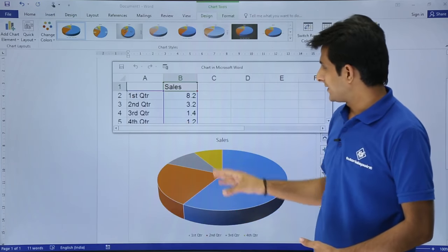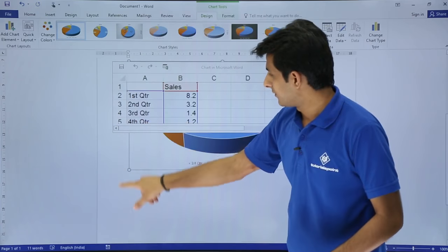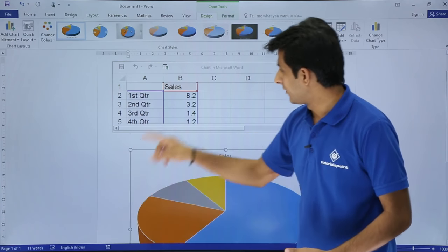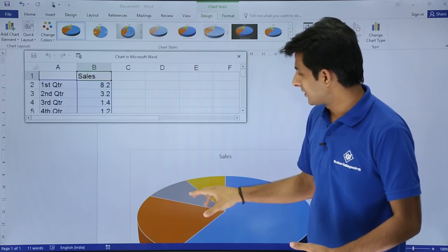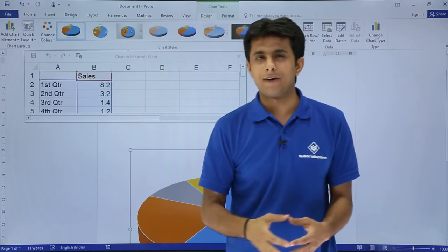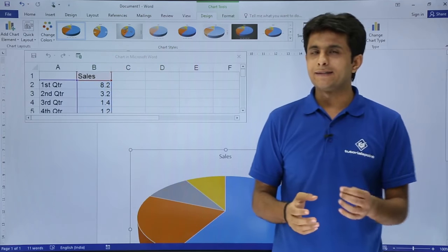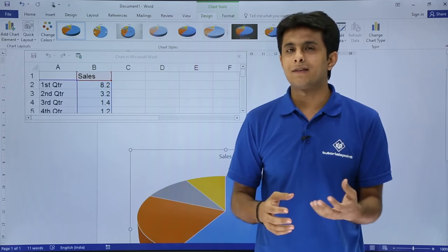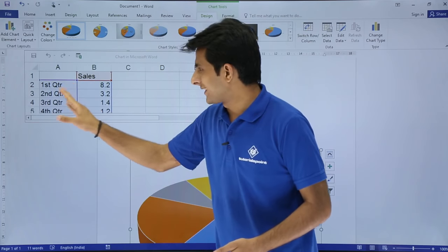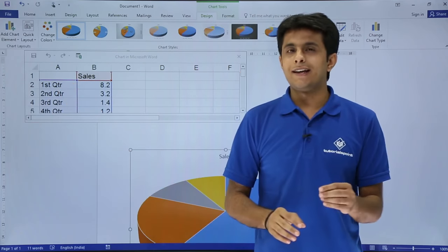This chart is inserted now in this place in the Word document. Once I insert a chart, I'll get an Excel file. Why Excel file? Because in that Excel file, I have all the data which says 1st quarter, 2nd quarter, 3rd quarter.